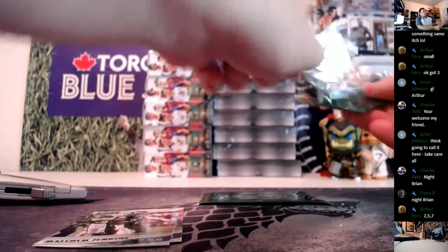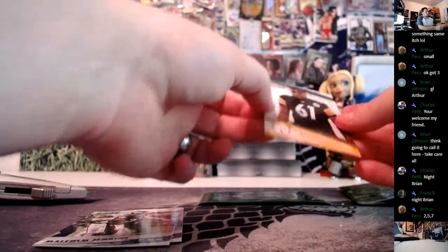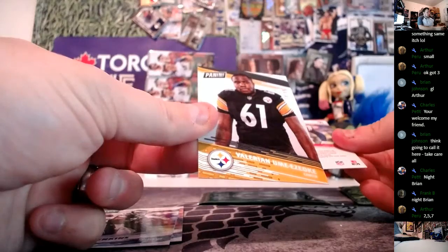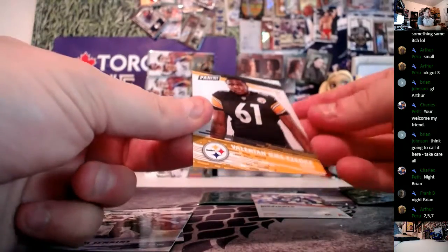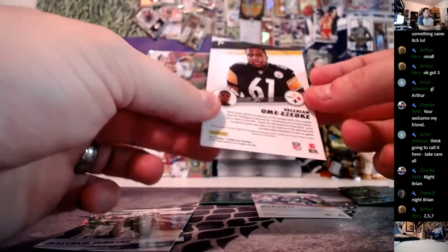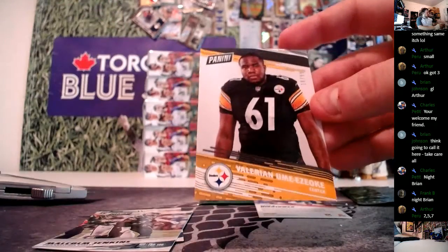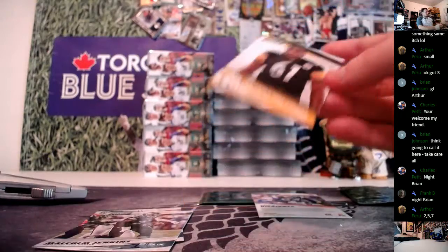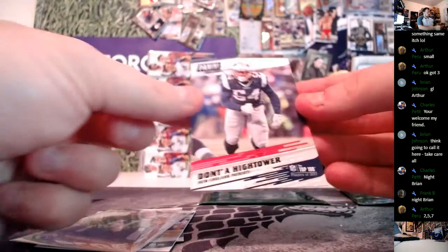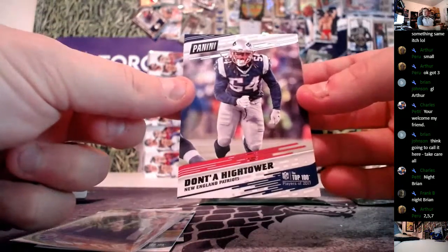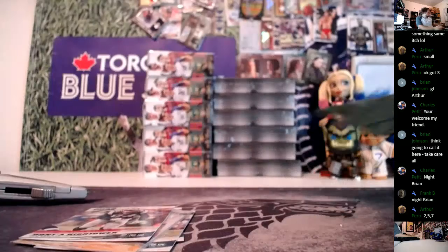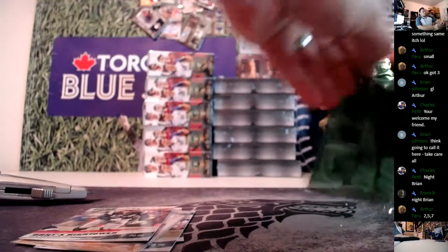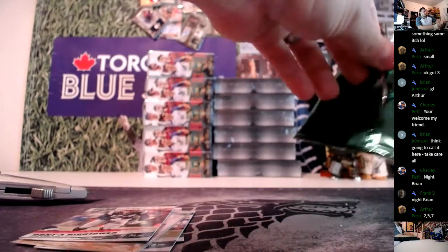So these should have potentially some parallels in them. Out of 99, Valerian Umi-Azoki. That is 18 out of 99 for the Steelers. And you got Donta Hightower. Last one.